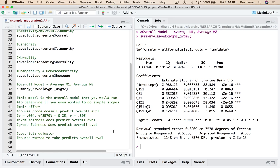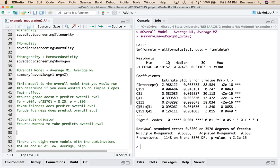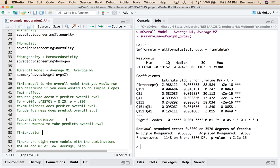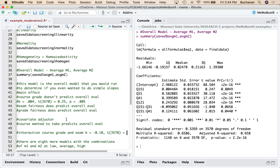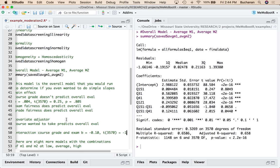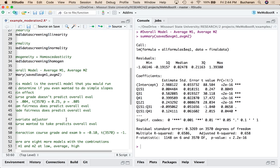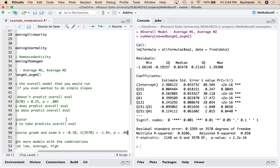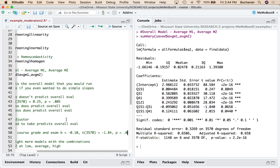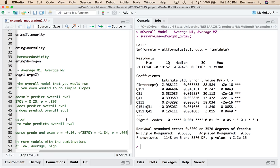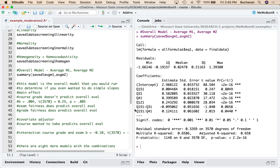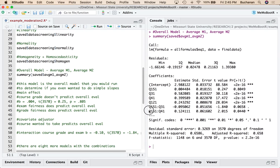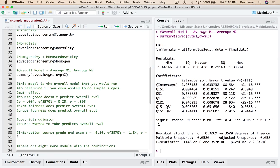Now we can write up these two B values for our interaction, just like we write up every other B value. The problem is that that's really difficult to interpret. So I mean, I could write them up. So I could say interaction one. So the interaction of course grade and exam fairness, B is negative 0.10. And T is 3750, negative 1.84, P equals 0.066. And that one would be not significant.